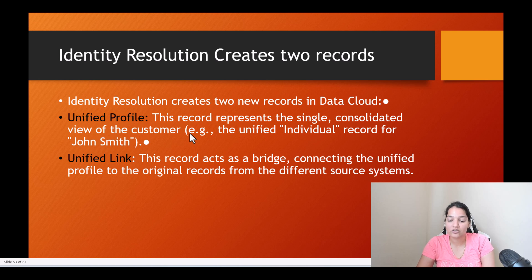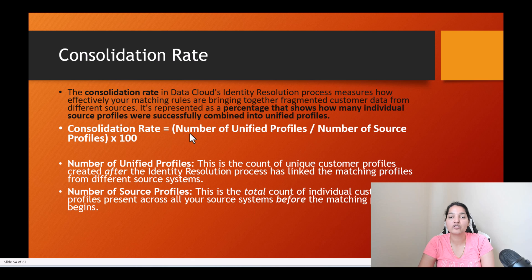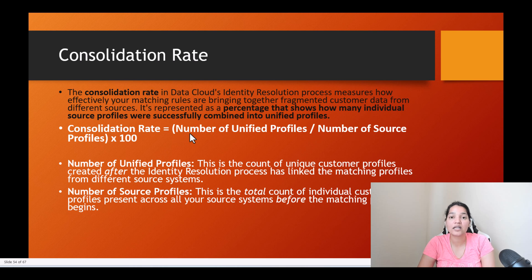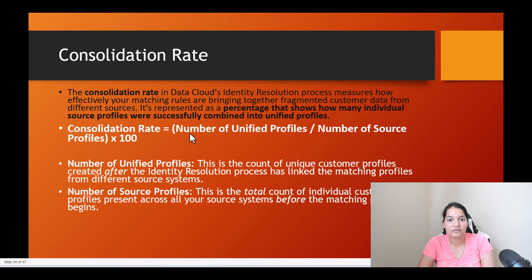In the next tutorial, we will talk about consolidation rate — how do you calculate it and what is the connection between the matching rules and consolidation rate. We'll talk about it in the next tutorial. Thank you very much.